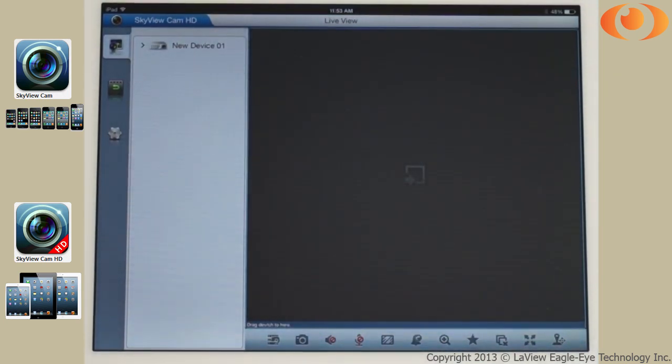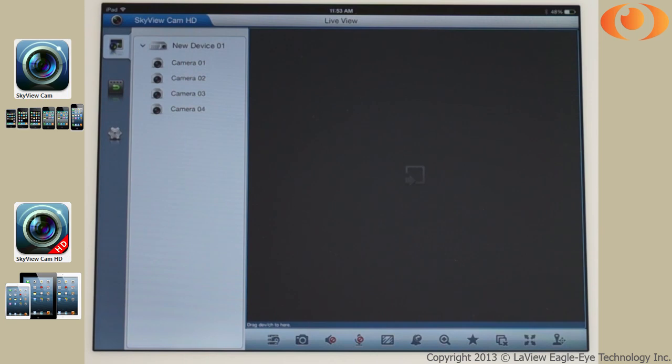To see a camera, select the DVR and drag the camera to the screen.